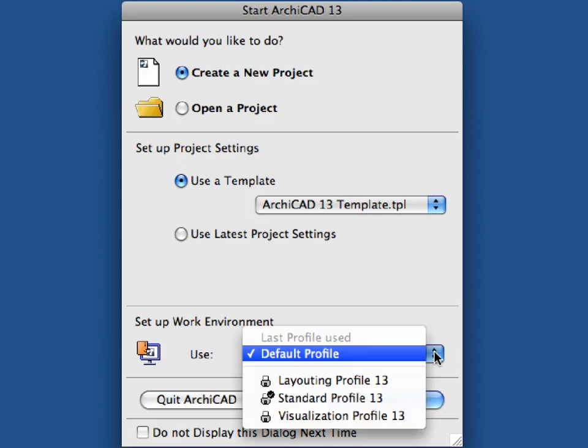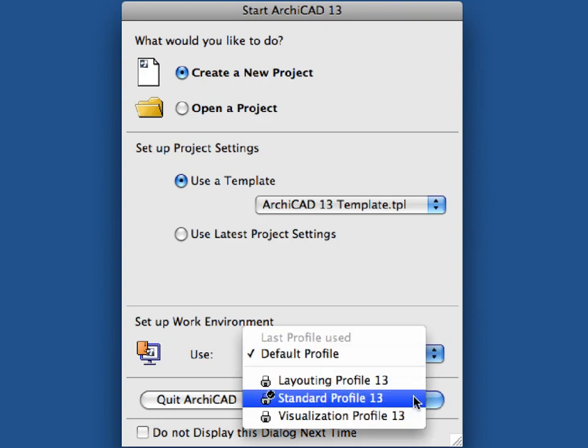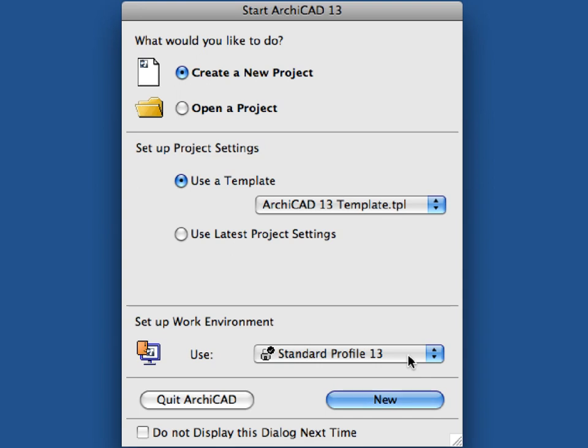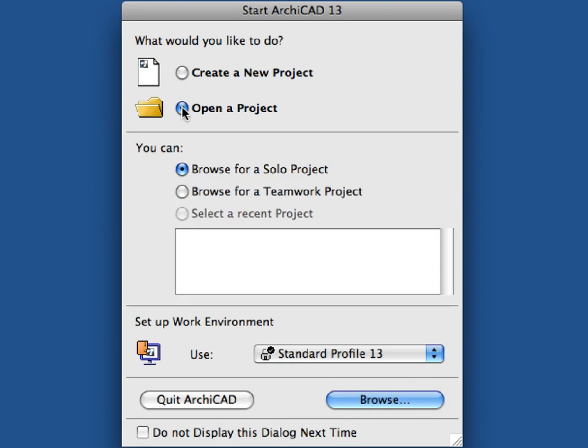Use the standard profile for active work environment. Select the Open a Project option at the Start ARCHICAD dialog, and click Browse to proceed.